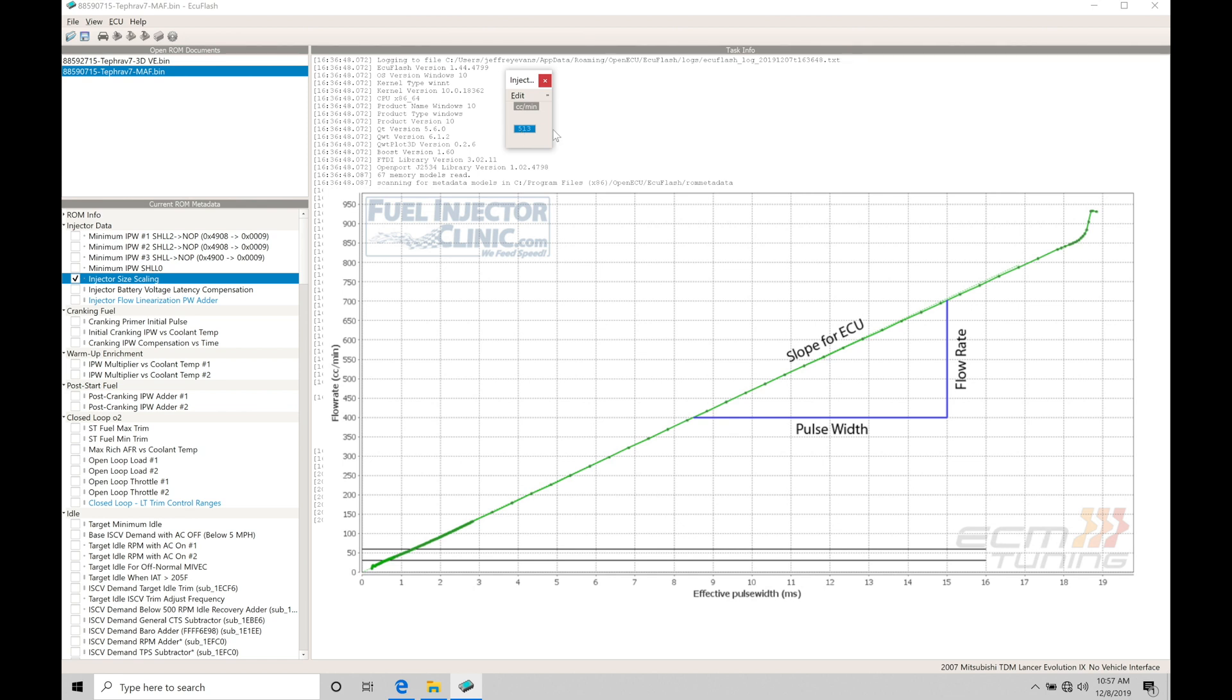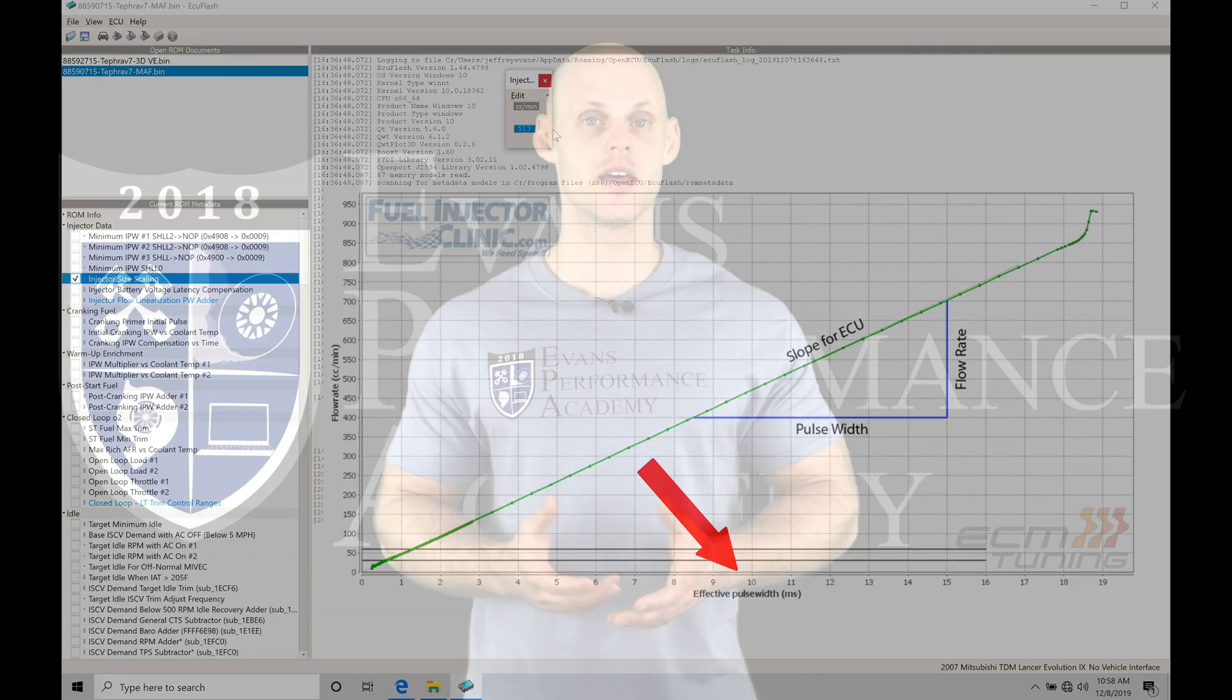We're going to find on this chart on our one axis, we have flow rate or what we're going to be potentially delivering to the engine. And then on the bottom axis, it's going to be the effective injector pulse width or the injector pulse width that it's going to be calculating from.